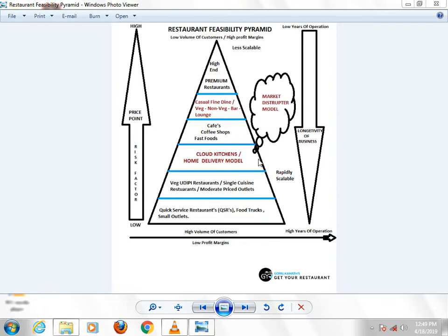There is a pyramid section. In this section, there is a new concept — its name is Cloud Kitchen, or the Home Delivery Model. This model is the challenge of the rest of the models today.